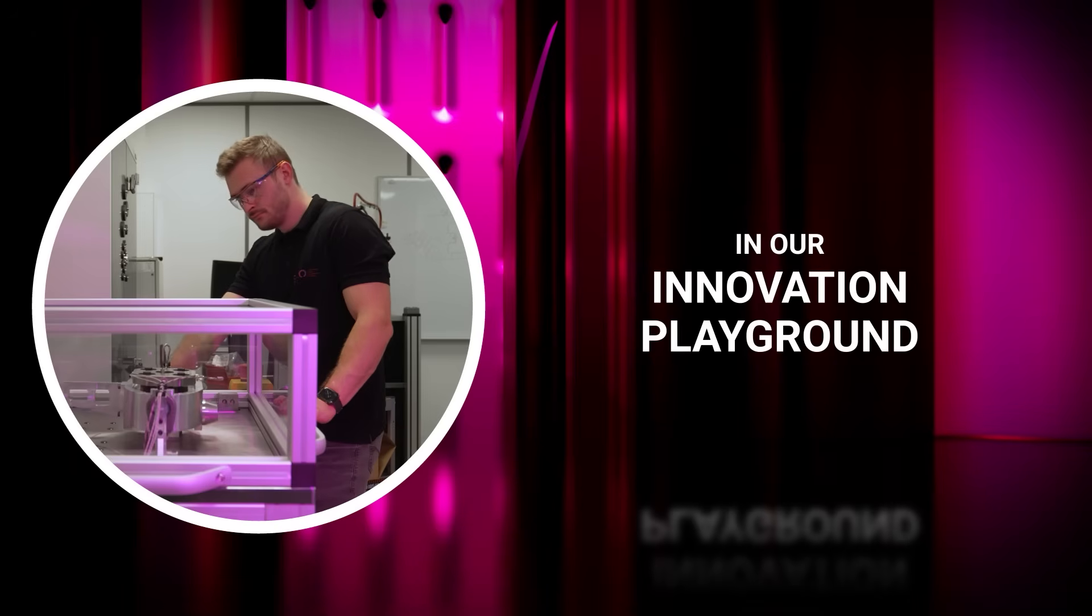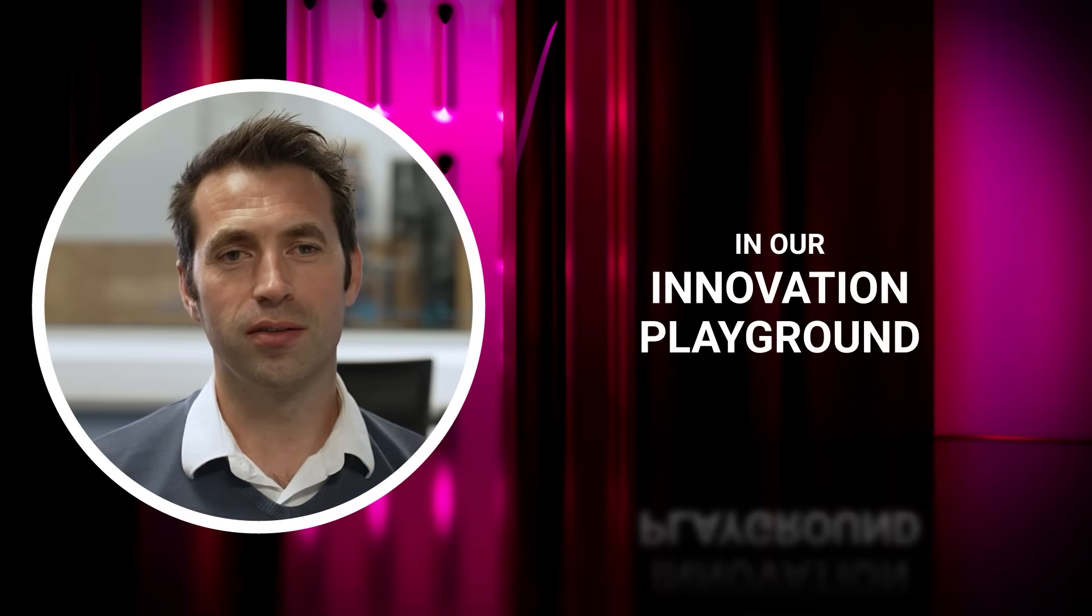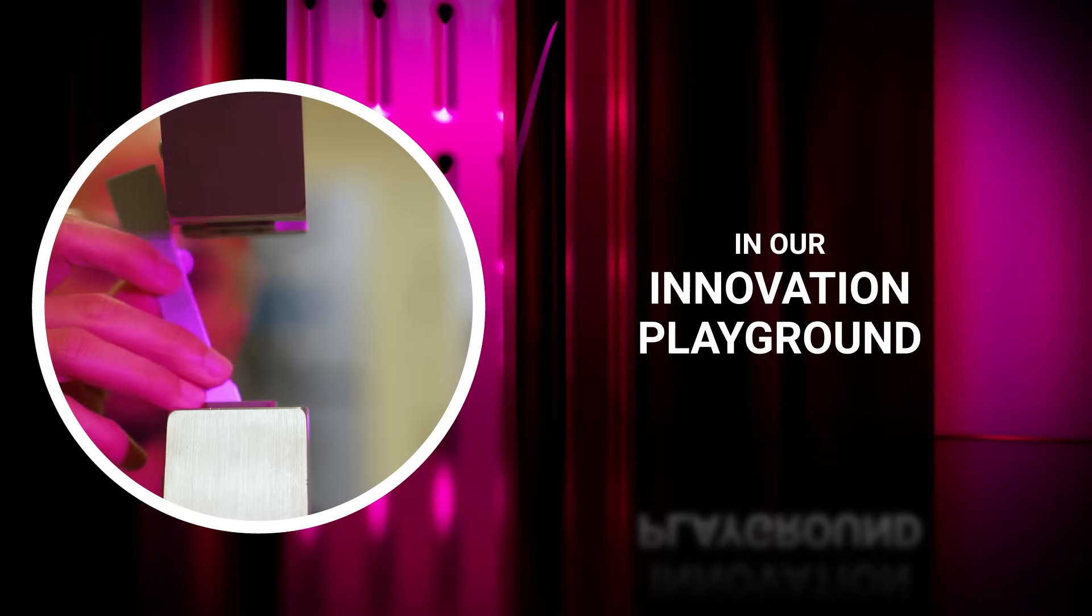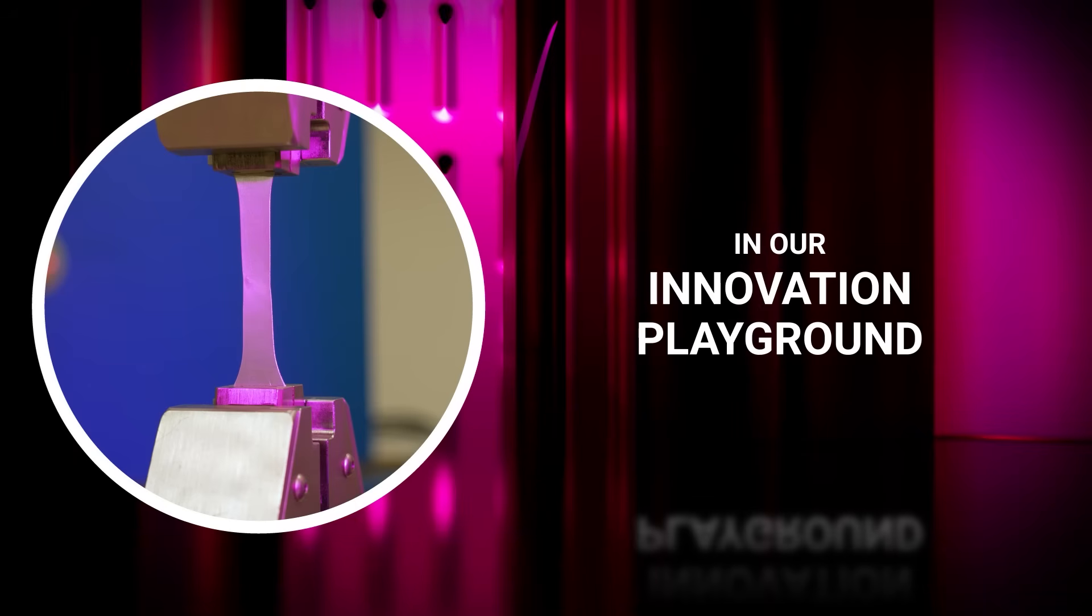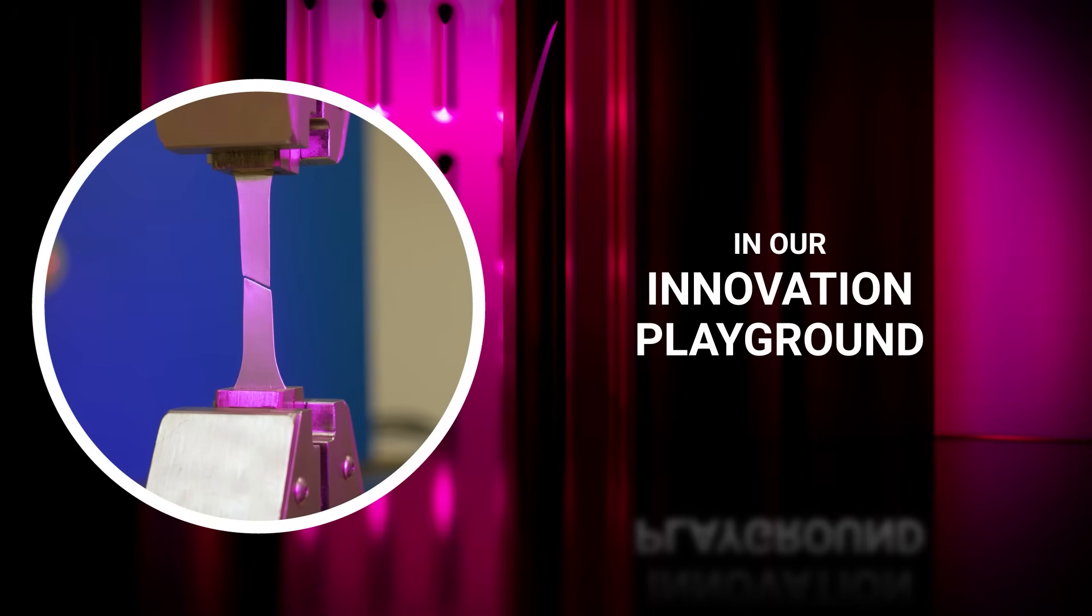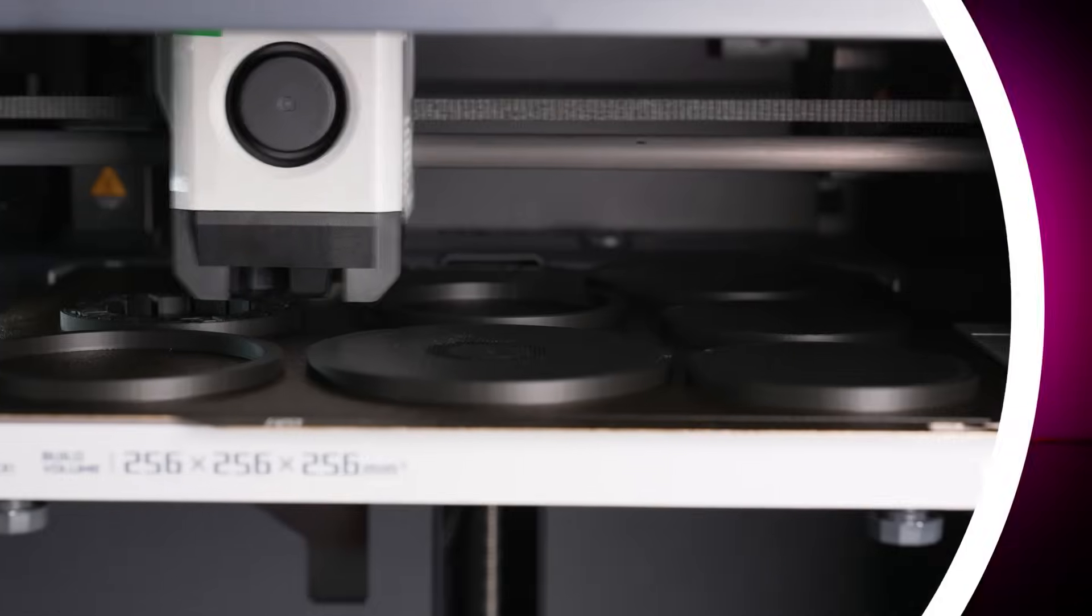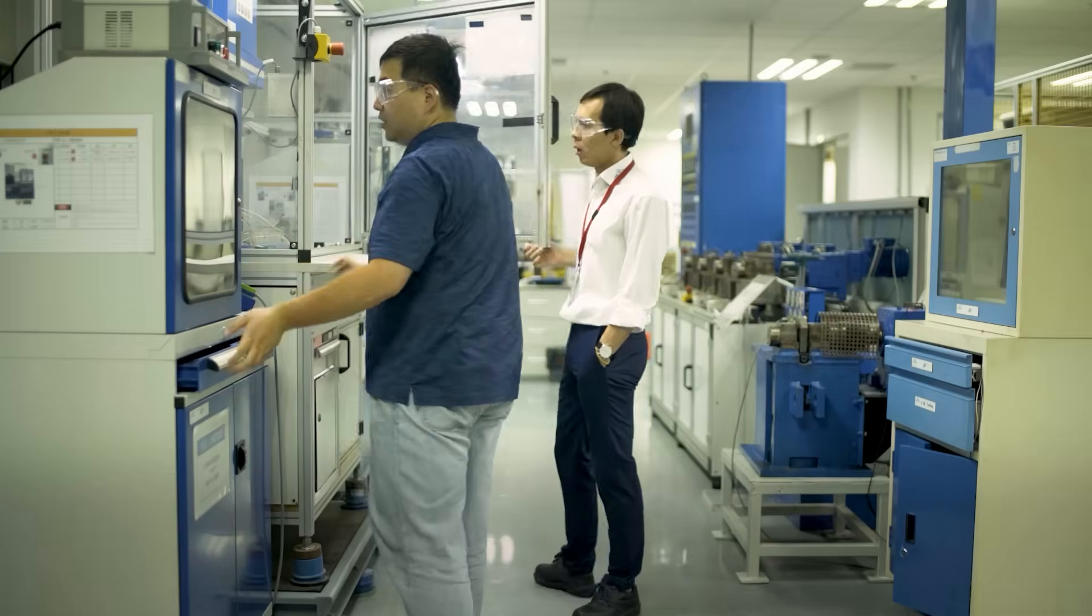Our innovation playground is probably two things. First of all, it's a very physical place. It's our testing facilities, our R&D capabilities, our prototyping capabilities. It's the spaces that we have where we can ideate, where we can bring customers in to ideate.